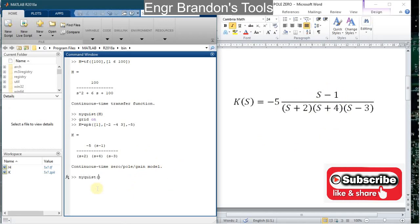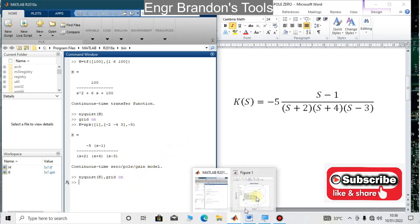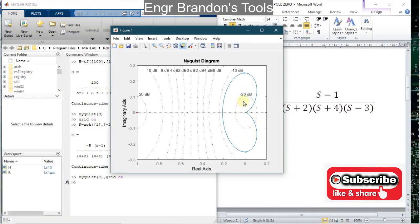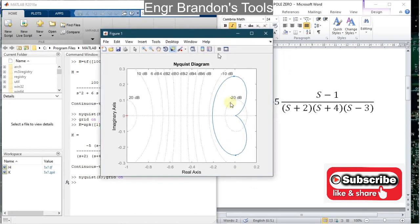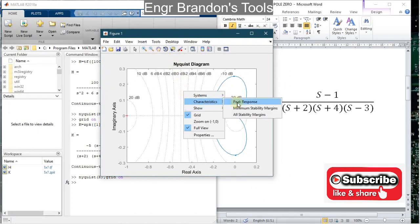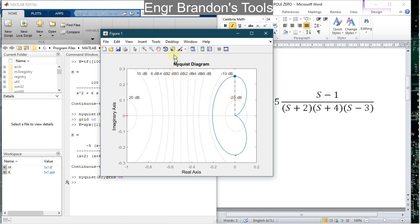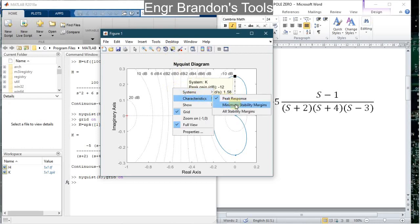To draw the Nyquist diagram I type in nyquist(k), and I equally turn the grid on — grid on. Here is the Nyquist diagram of transfer function K. I'm going to determine its peak response: I click the cursor and I get a peak gain of negative 12 decibels occurring at a frequency of 1.58 radians per second. That is the peak response.